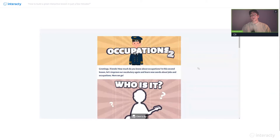I also want to remind you all that we have product specialists on hand to answer your questions in the chat, so if you have any questions, feel free to ask. At the end of the webinar, I will also try to answer some of your questions.